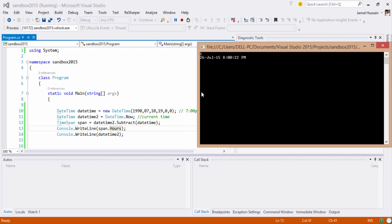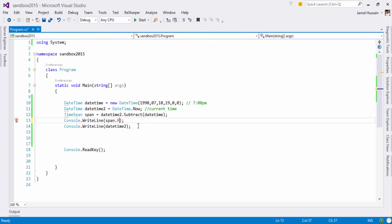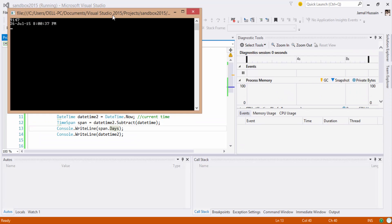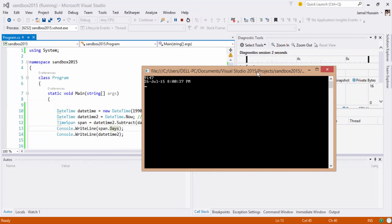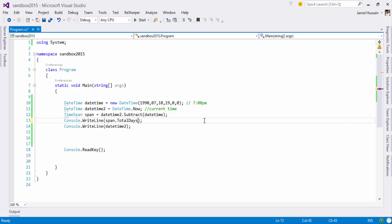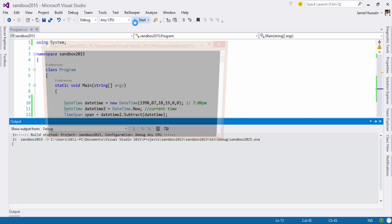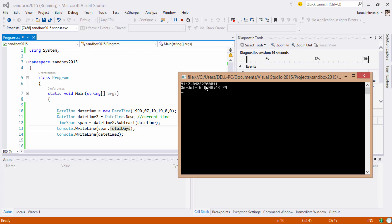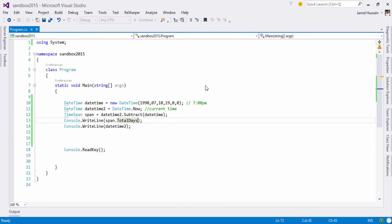If I am interested in the days, it will give me 9147 days. And if I am interested in total days, it will give me an exact figure of 9147 and some decimal places. If you want the accurate date you can get it from the total days property.